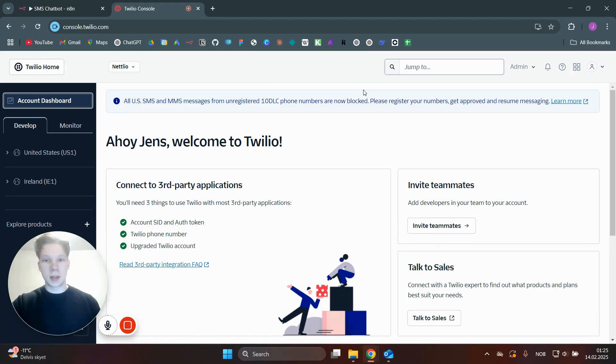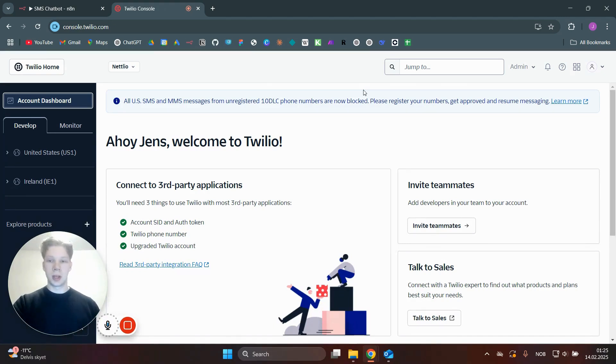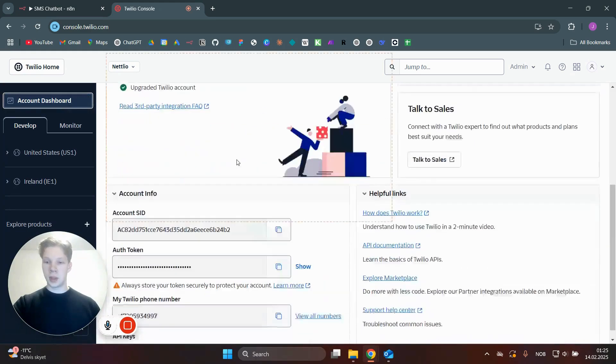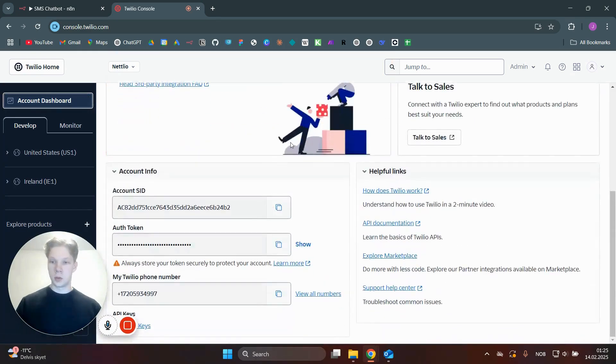Twilio is the best SMS automation platform you can use for automating SMS. In here, you just need to come over to your account dashboard and then move over to the account info.